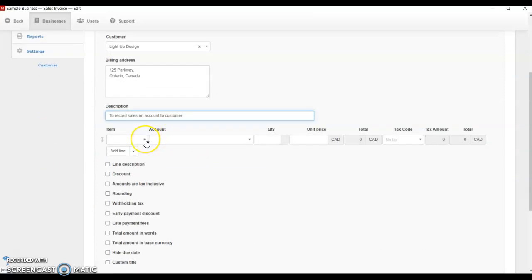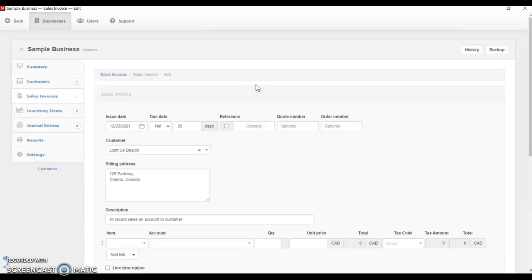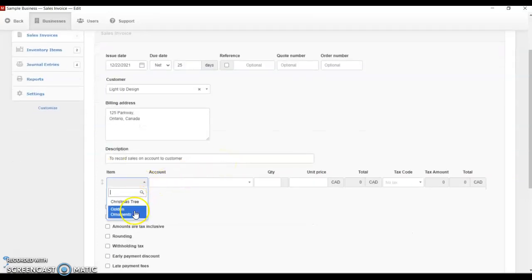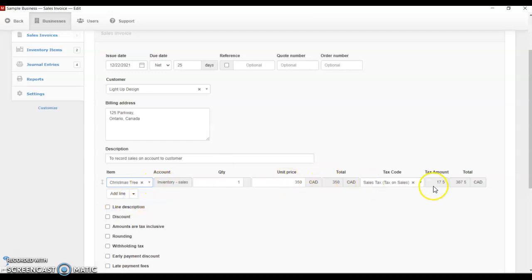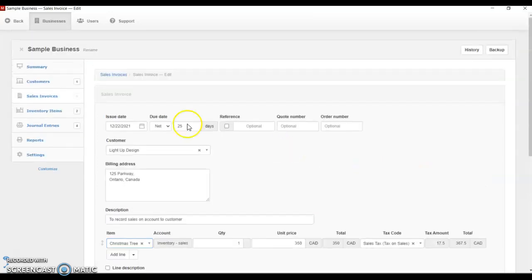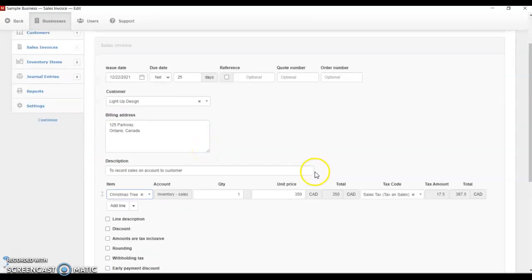Now we are going to move to the item. You have to select the item you sold. Normally when you are doing this, you have to create your inventory first — I already have two items in my inventory. If you don't have that, you have to do that, otherwise the item is not going to come up. Assuming we sold a Christmas tree to our client because it's Christmas season. Automatically you can see this all populated because it's already set up in my inventory. When you set up your inventory items, you put the cost — that's the purchase price — and then the sales price. So when you are doing a sales invoice, it just populates on its own. We're going to be selling it at $350 Canadian dollars.